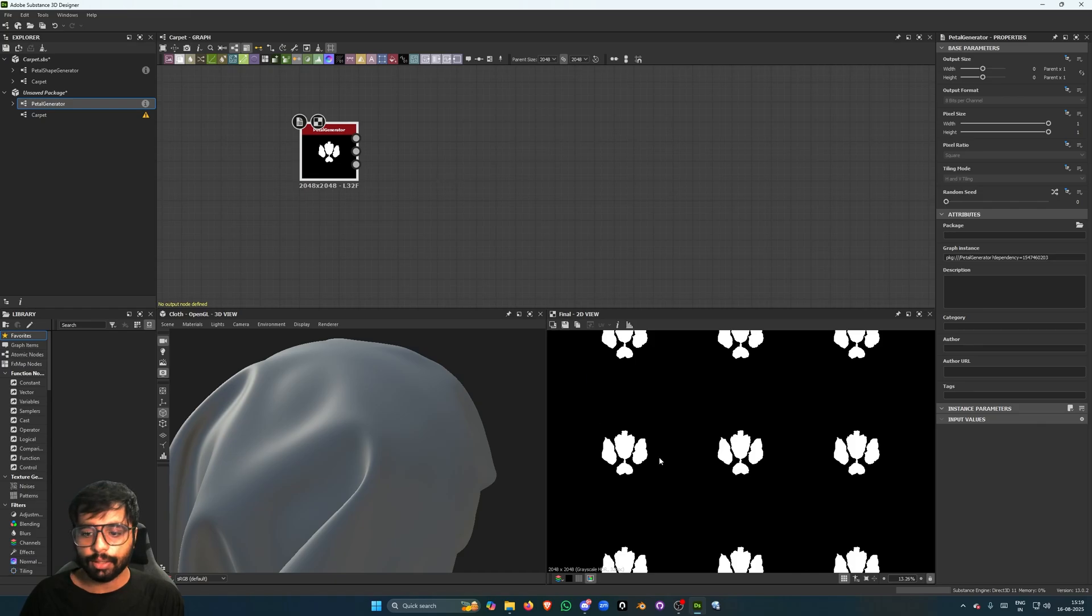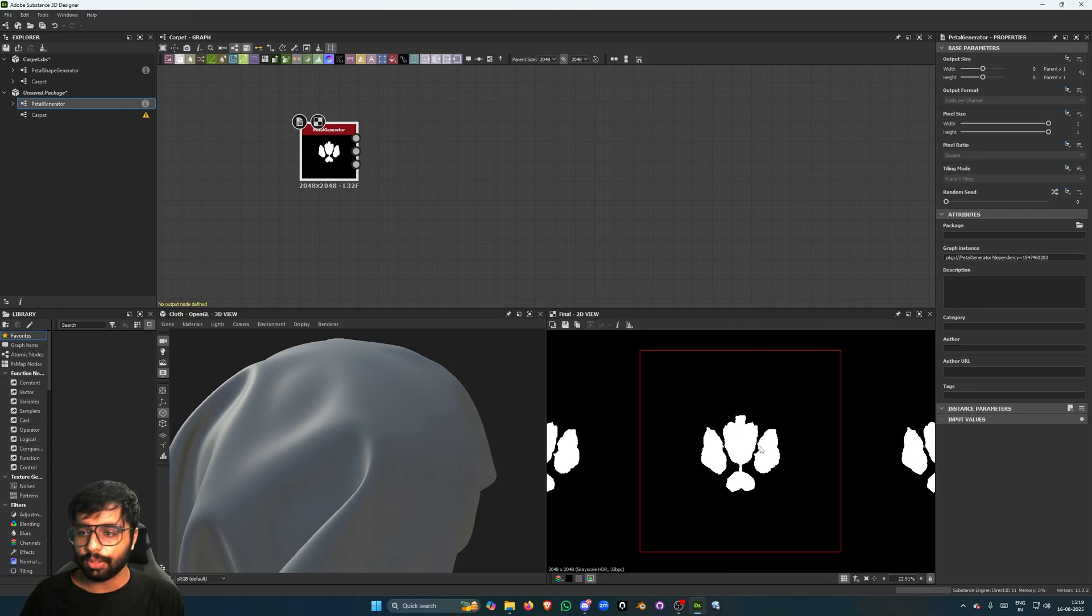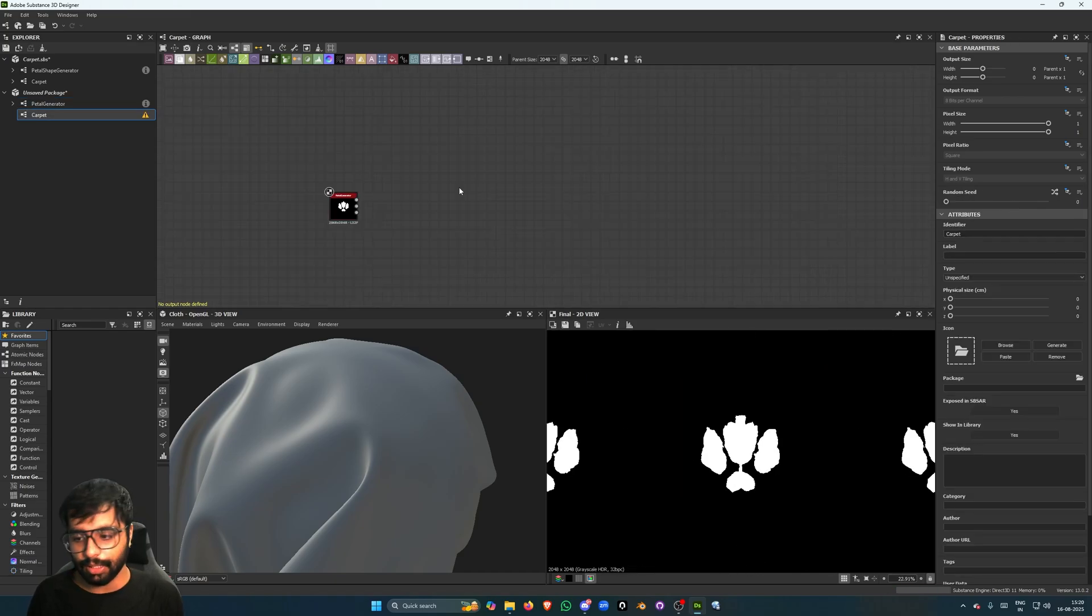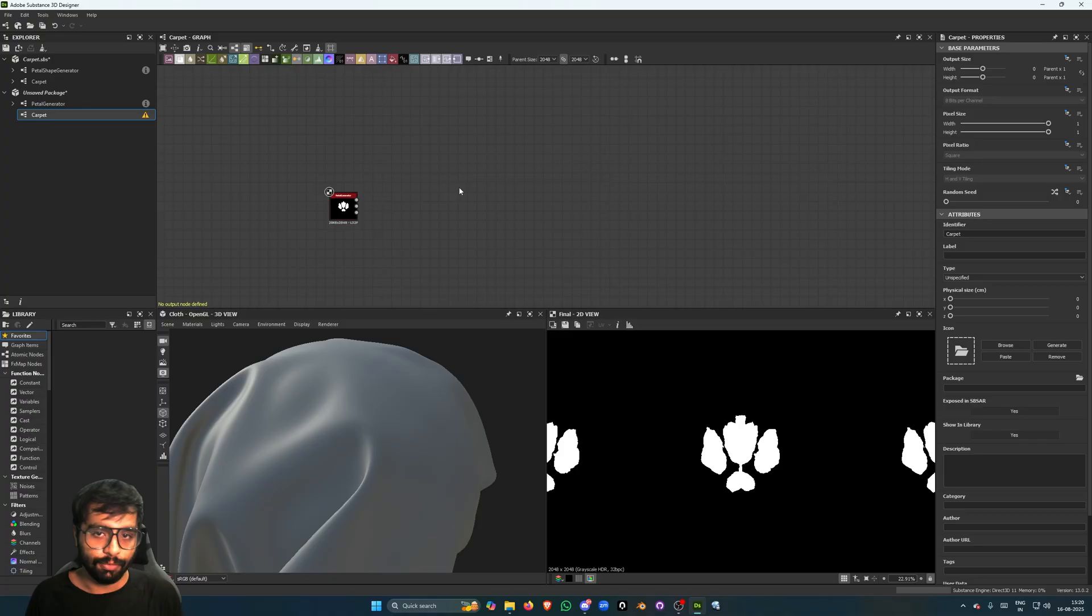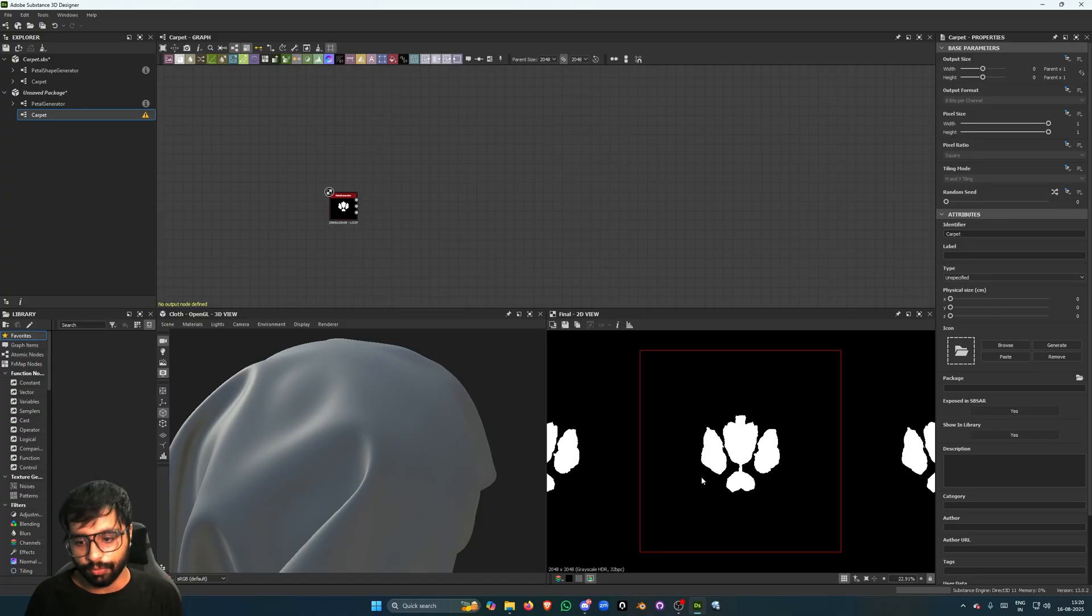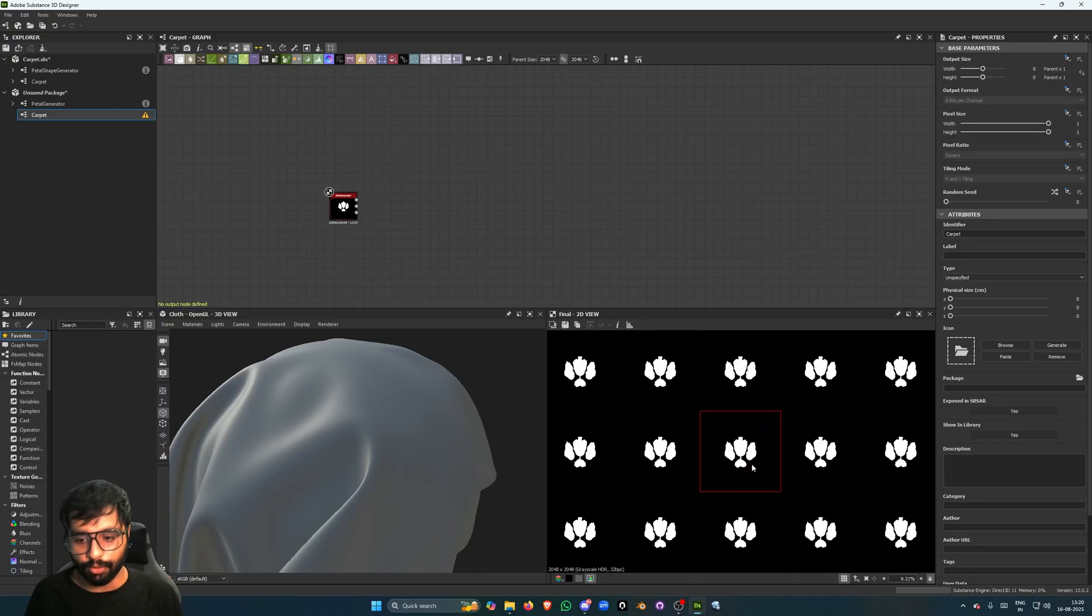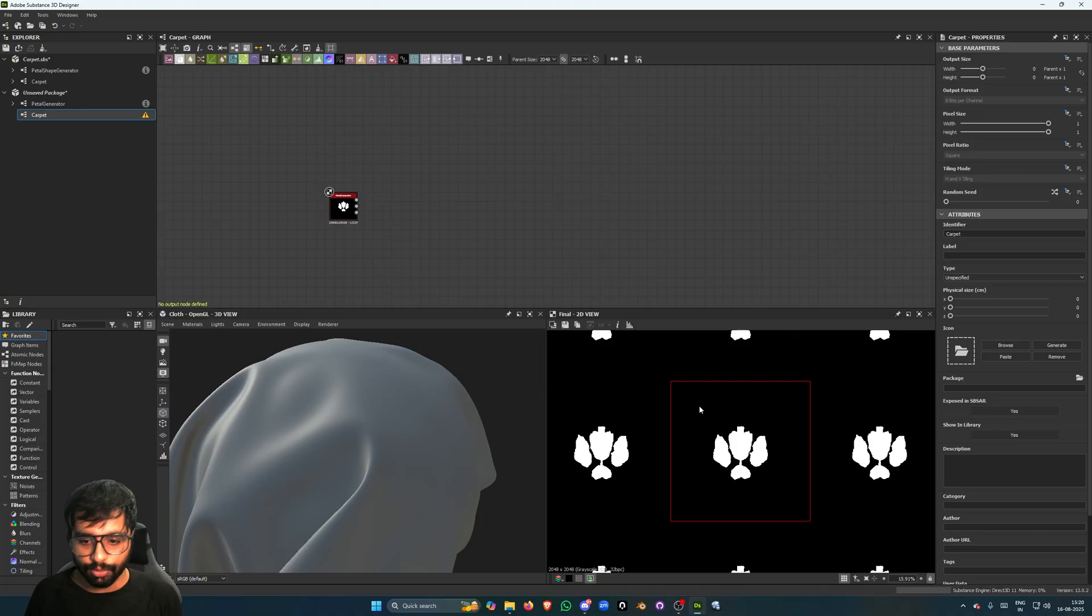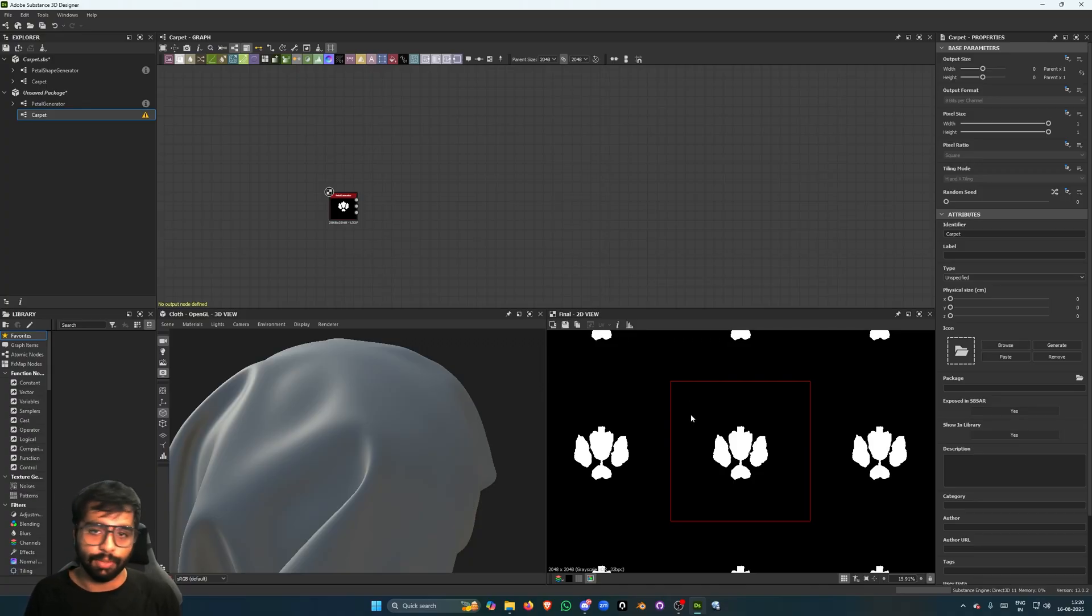That's it for this video. In the next one we are going to continue with the actual creation of the pattern of the carpet. I'm going to keep it really simple, but you can take it ahead as much as you want and make something really complicated with it. So yeah, thanks for watching, see you in the next one.